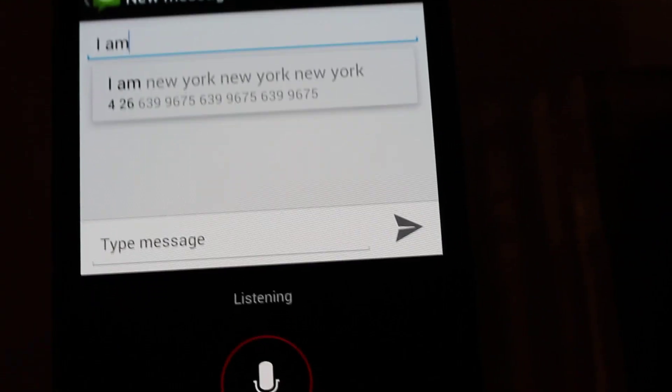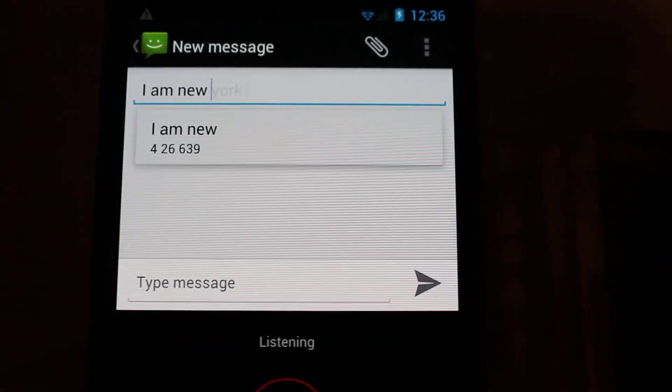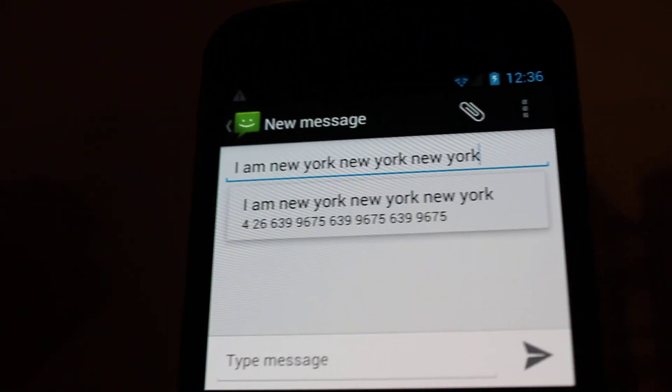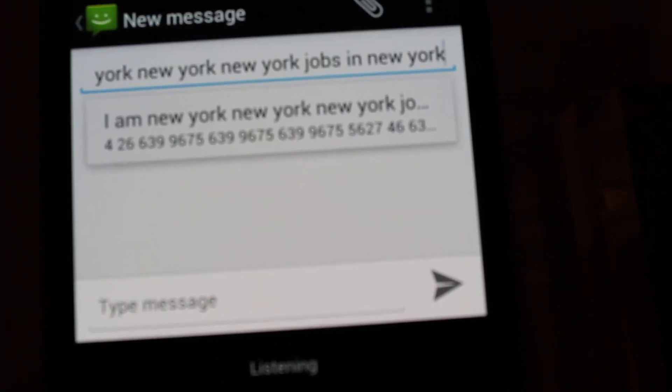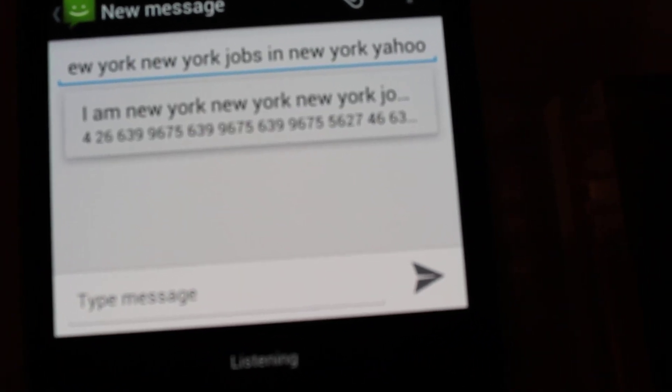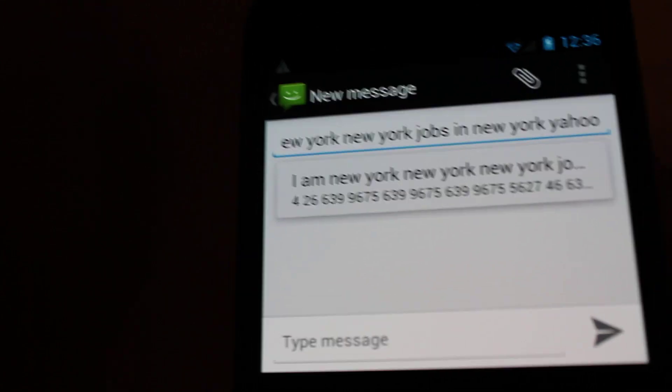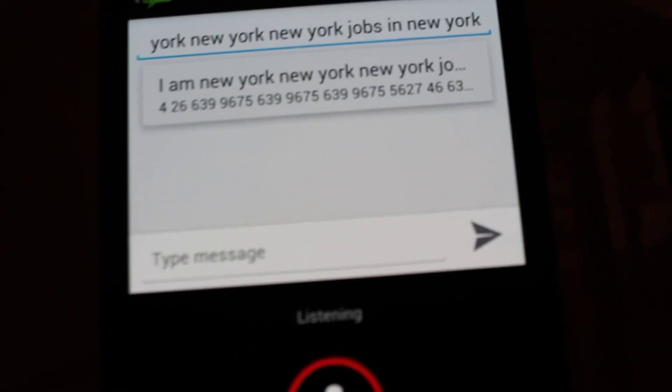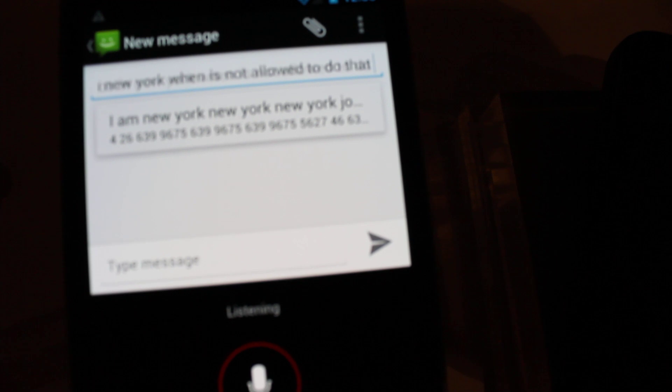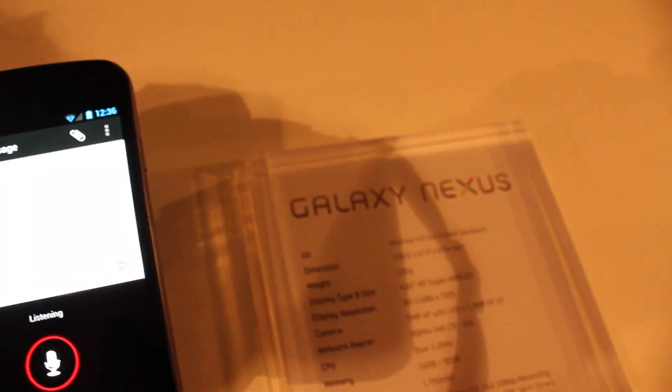Apparently we've got to try this out when it's not so loud. Either that or this place really wants me to be in New York. So that's the new voice to text on the Samsung Galaxy Nexus.